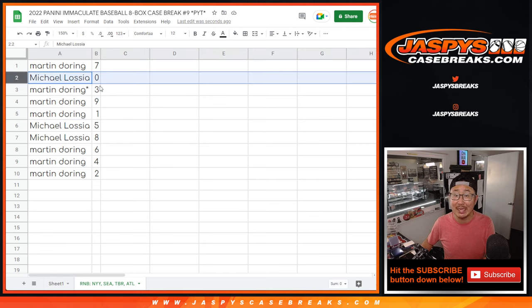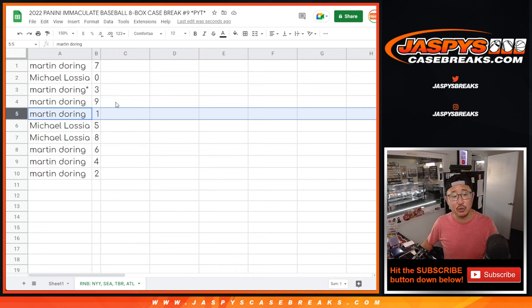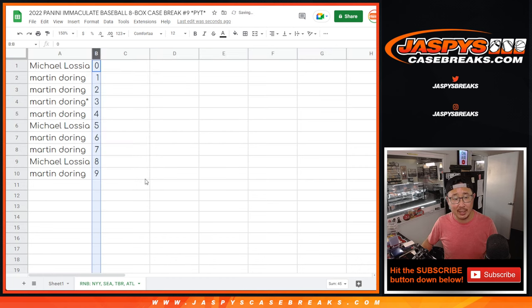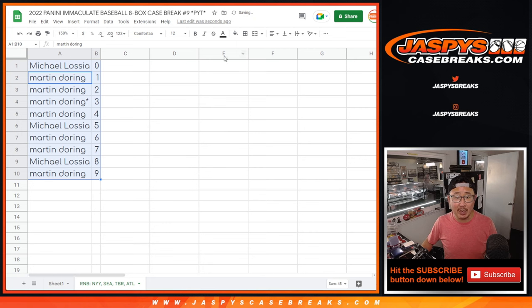Remember, zero gets any and all redemptions, including one-of-one redemptions. Martin, you'll still get live one-of-ones that pop for those teams in that bottom tab right there.